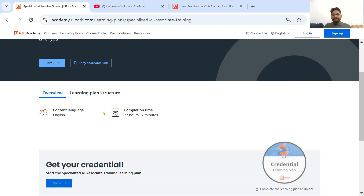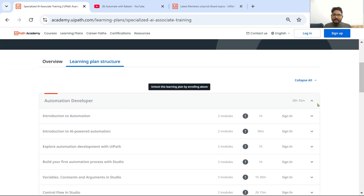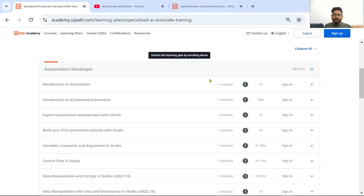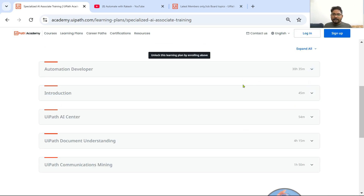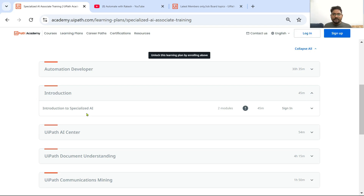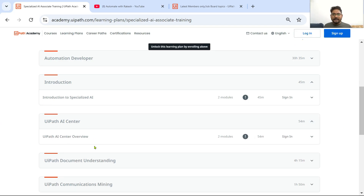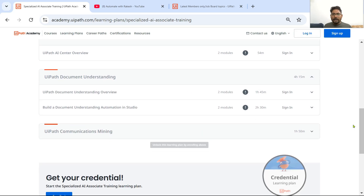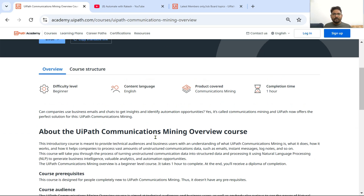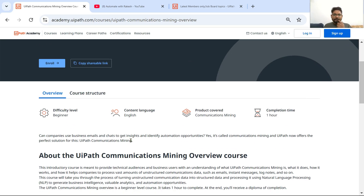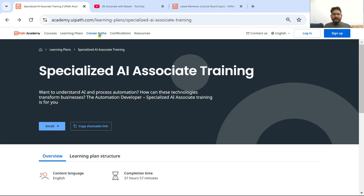You would see: Automation Developer, then the same similar topics — Introduction to AI-Powered Automation, Explore Automation Development with UiPath, Build Your First Automation Process with Studio — many things you must have already covered, so this would be a cakewalk. The important part starts from: Introduction to Specialized AI, UiPath AI Center, UiPath Document Understanding, UiPath Communication Mining. These are the courses to complete one by one. Click on any course and it will take you there and you can start.